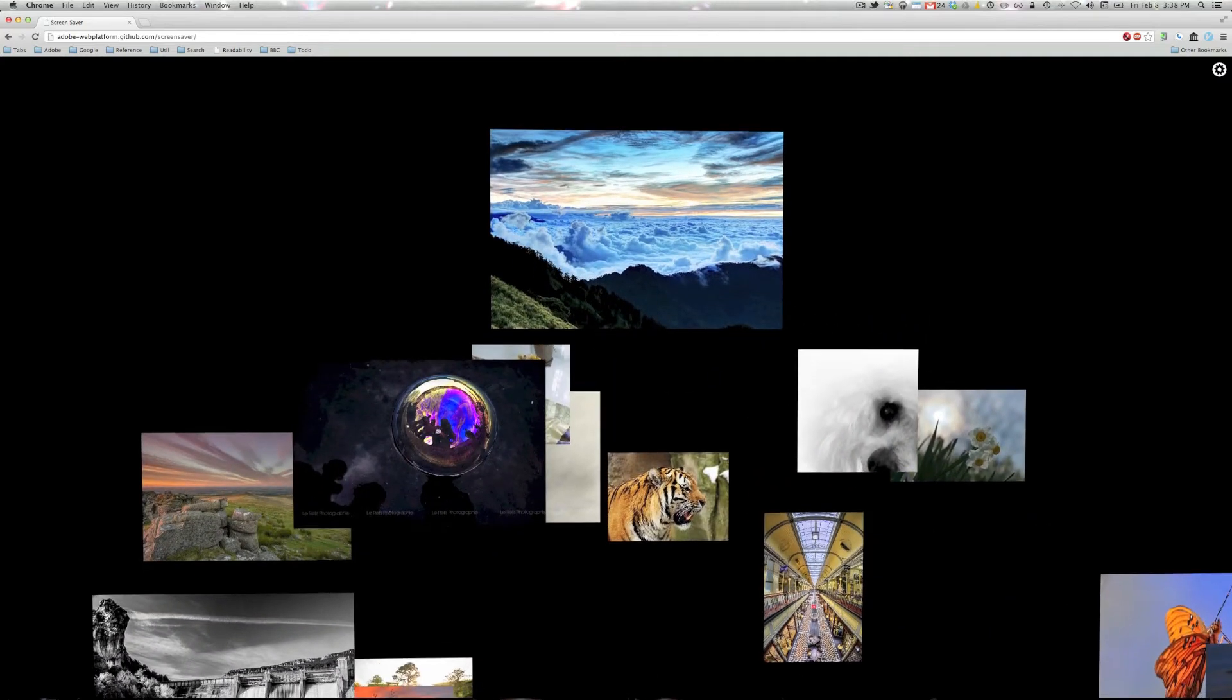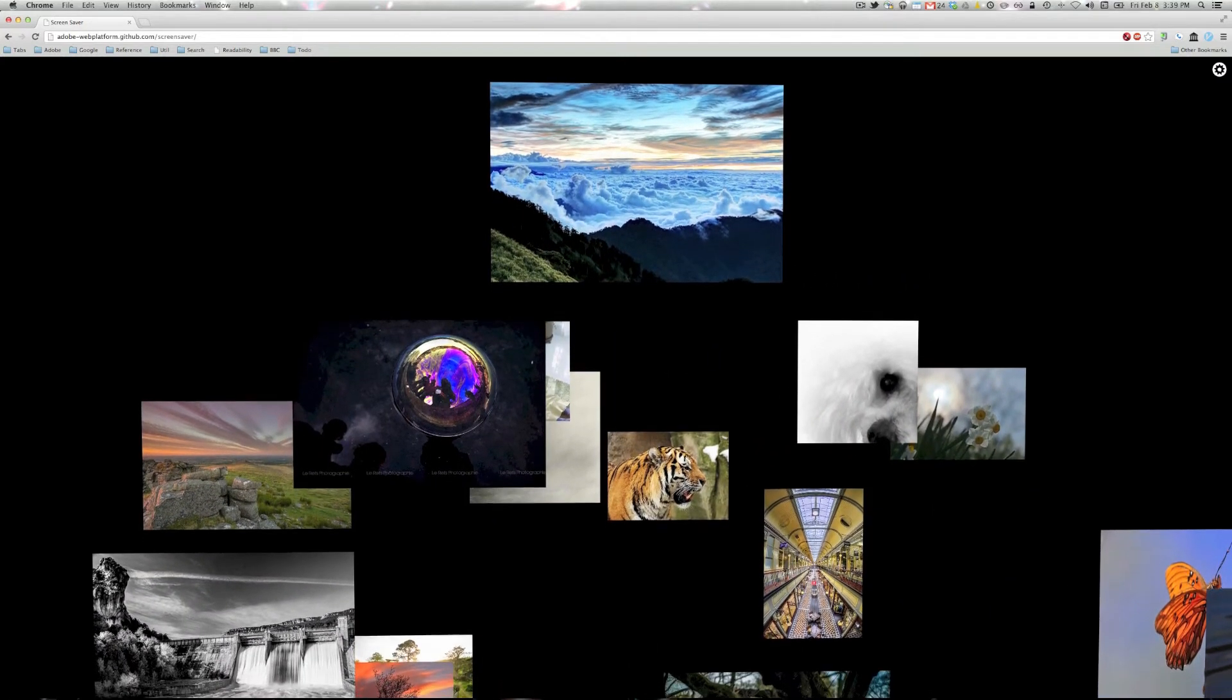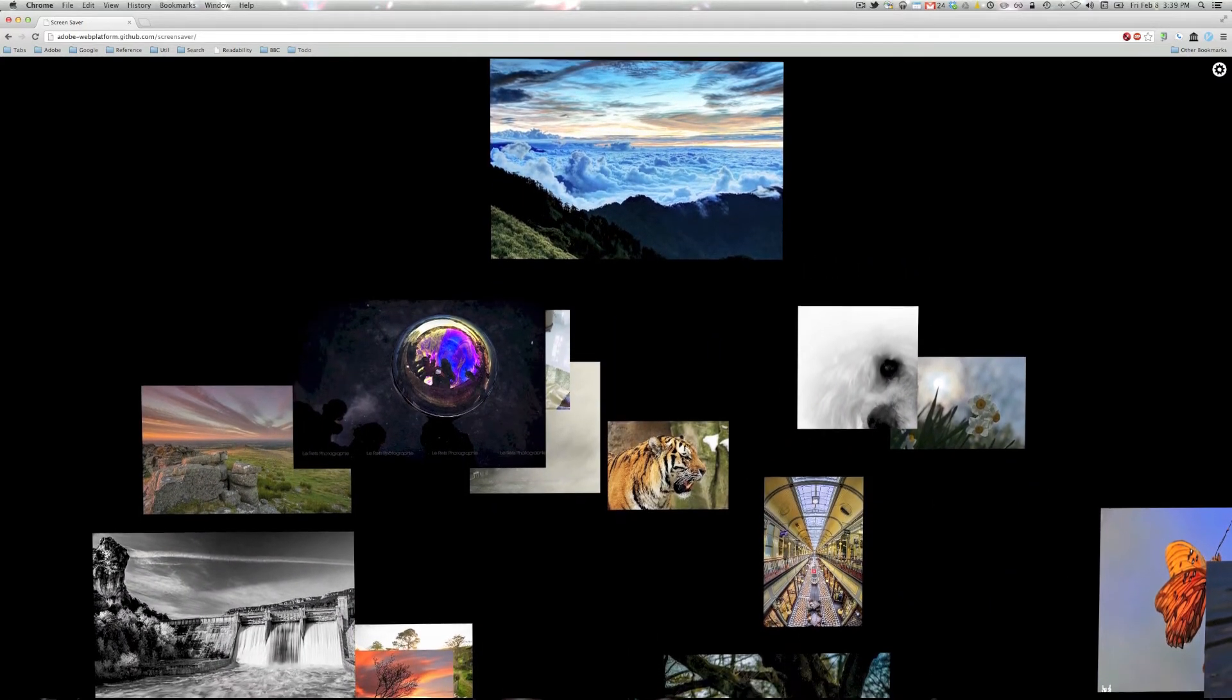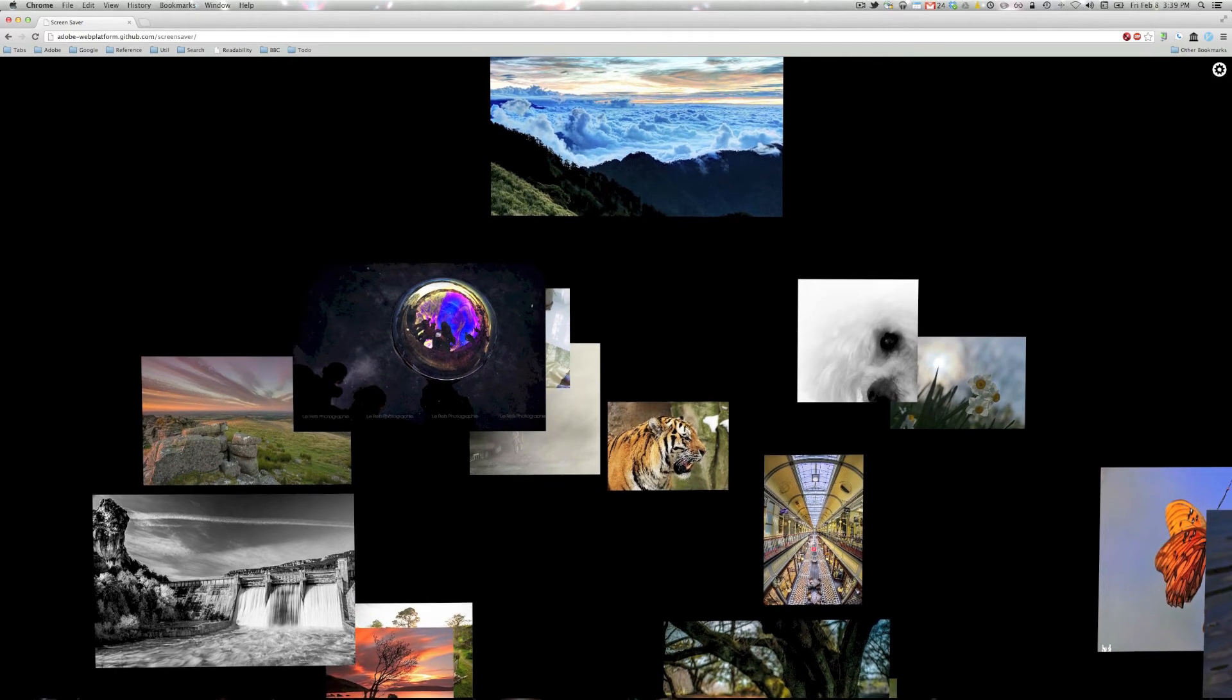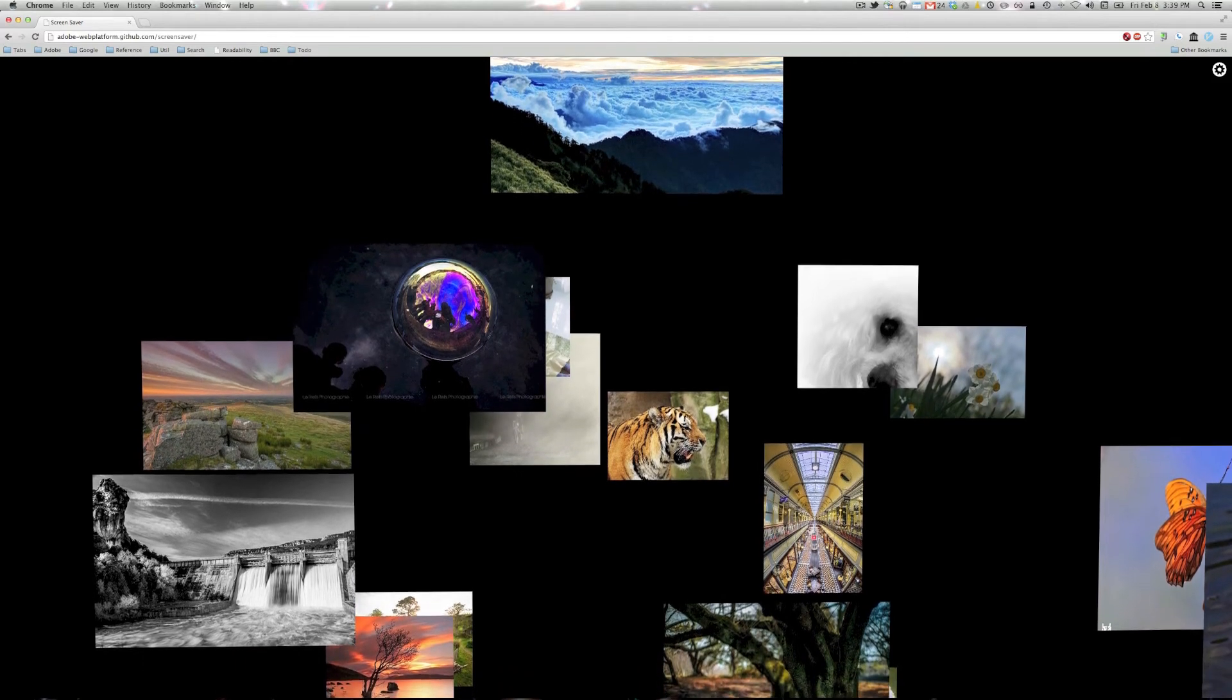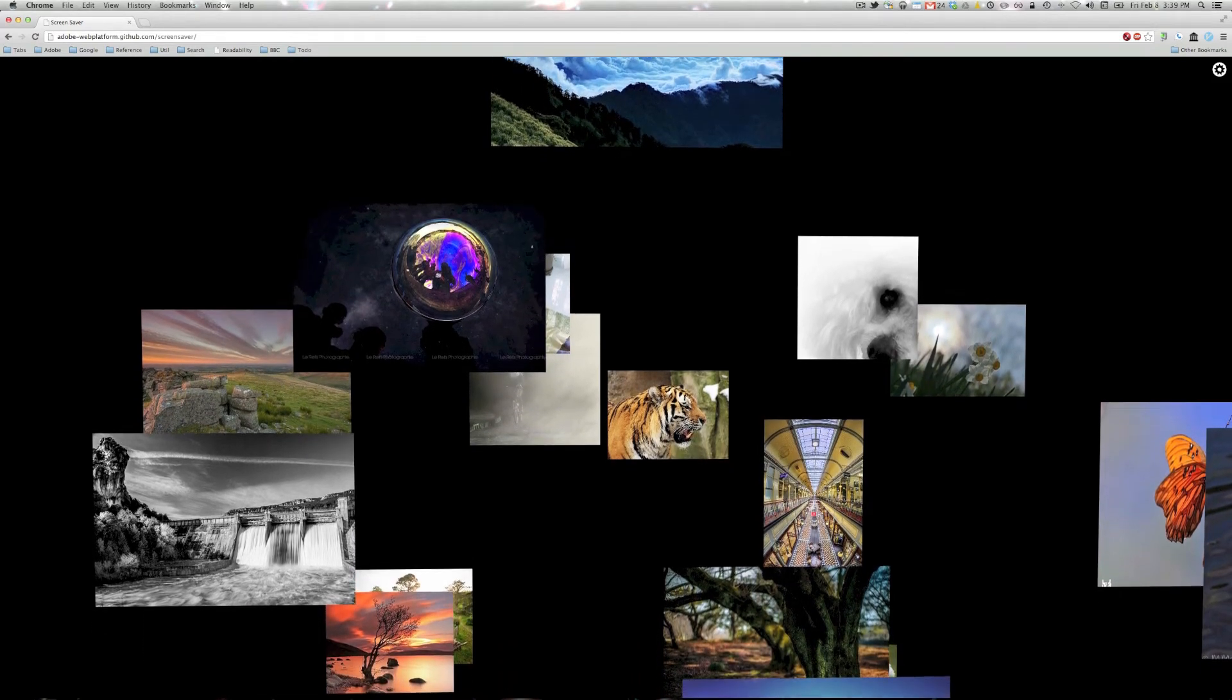So request animation frame is used to drive the animation and the matrix 3D CSS function is used to do the actual transformation.